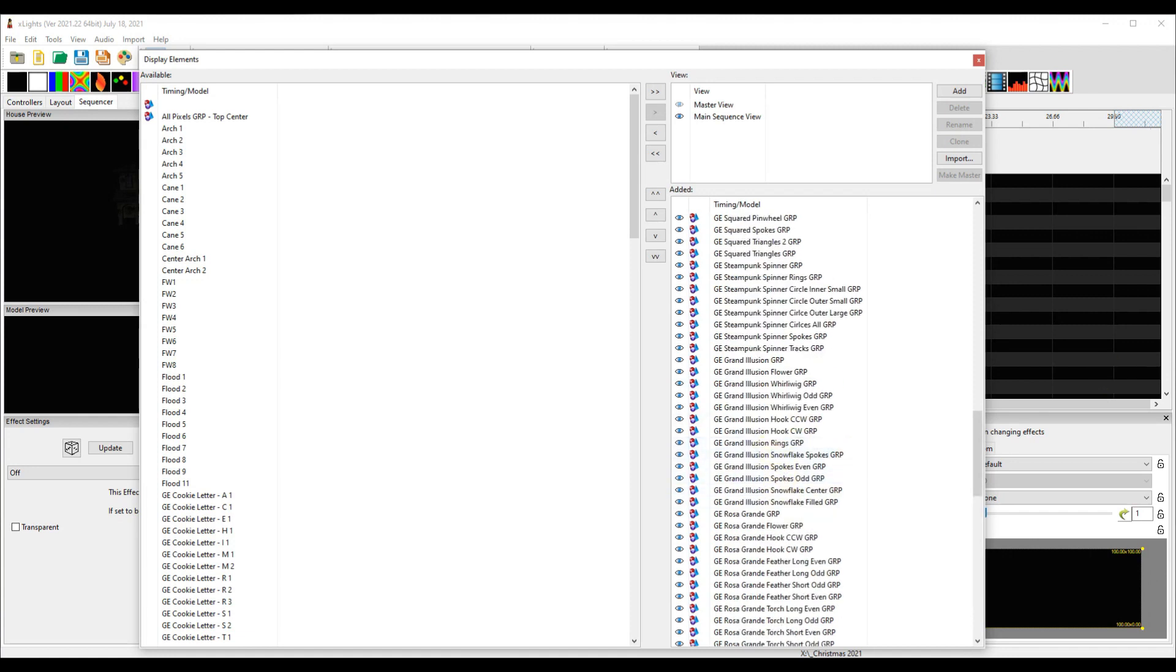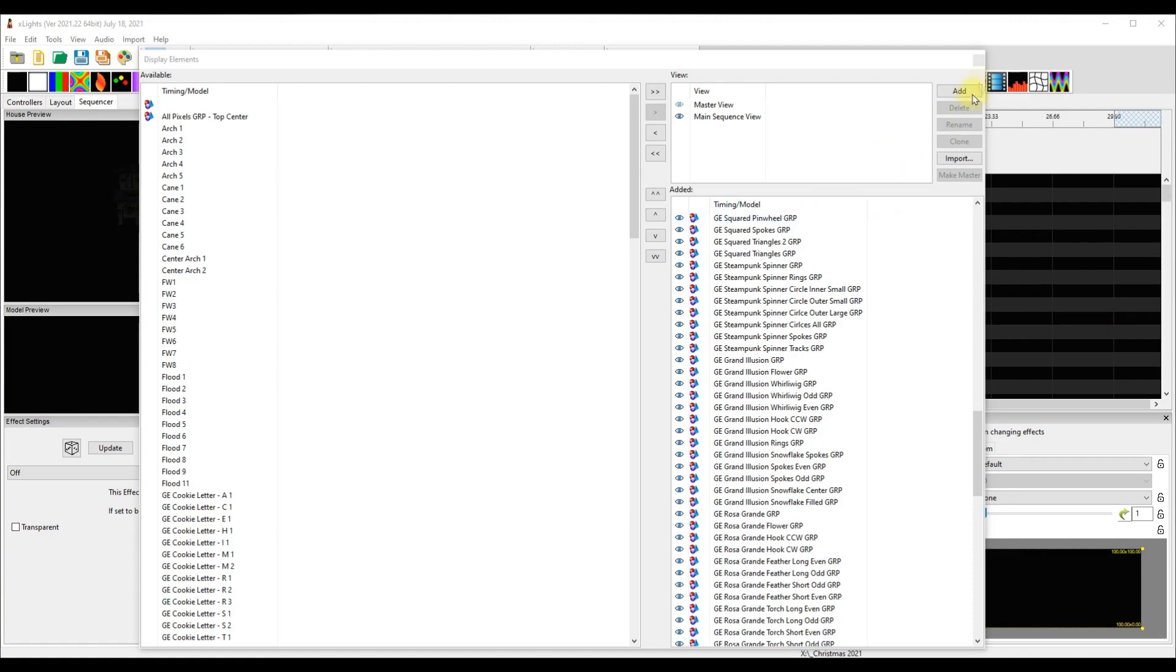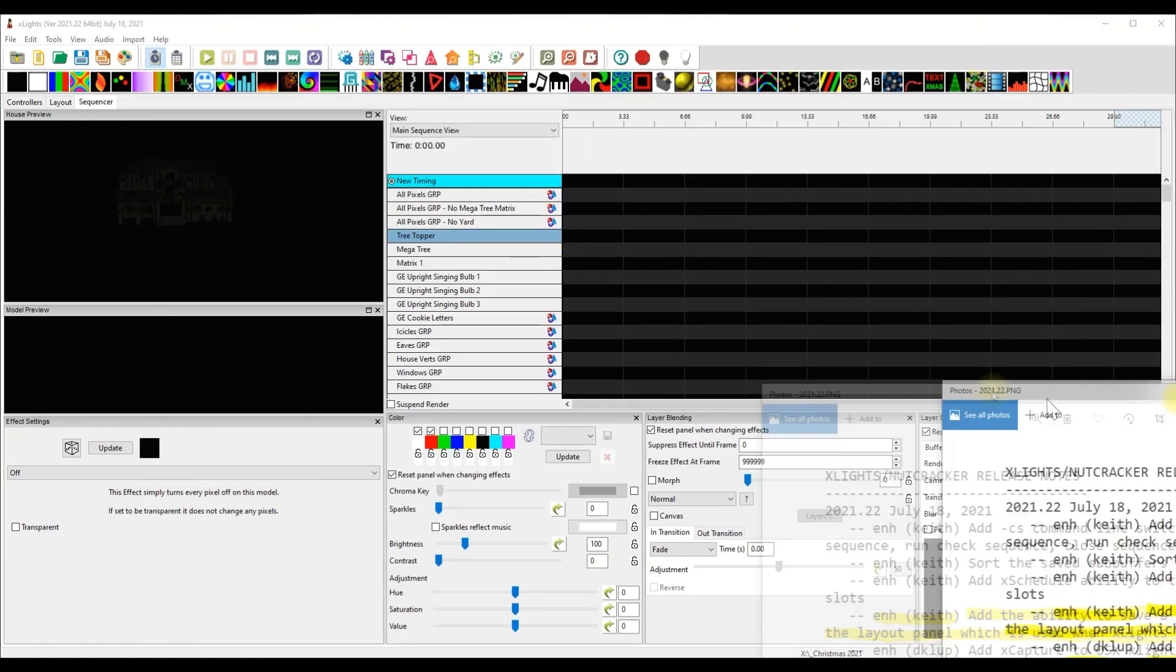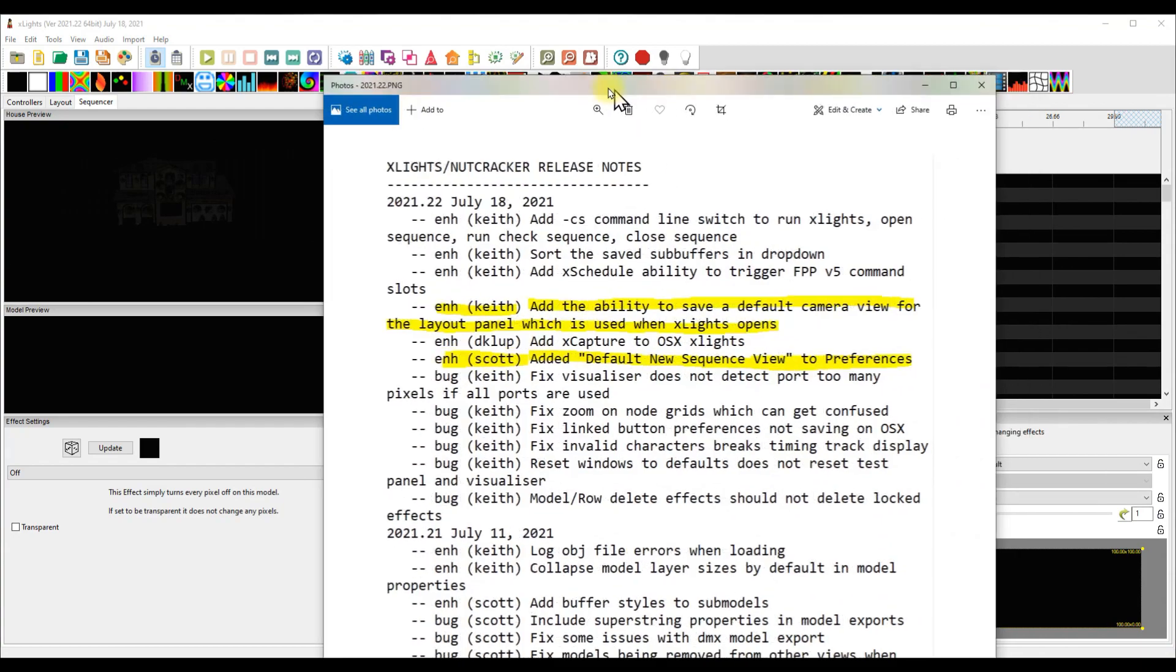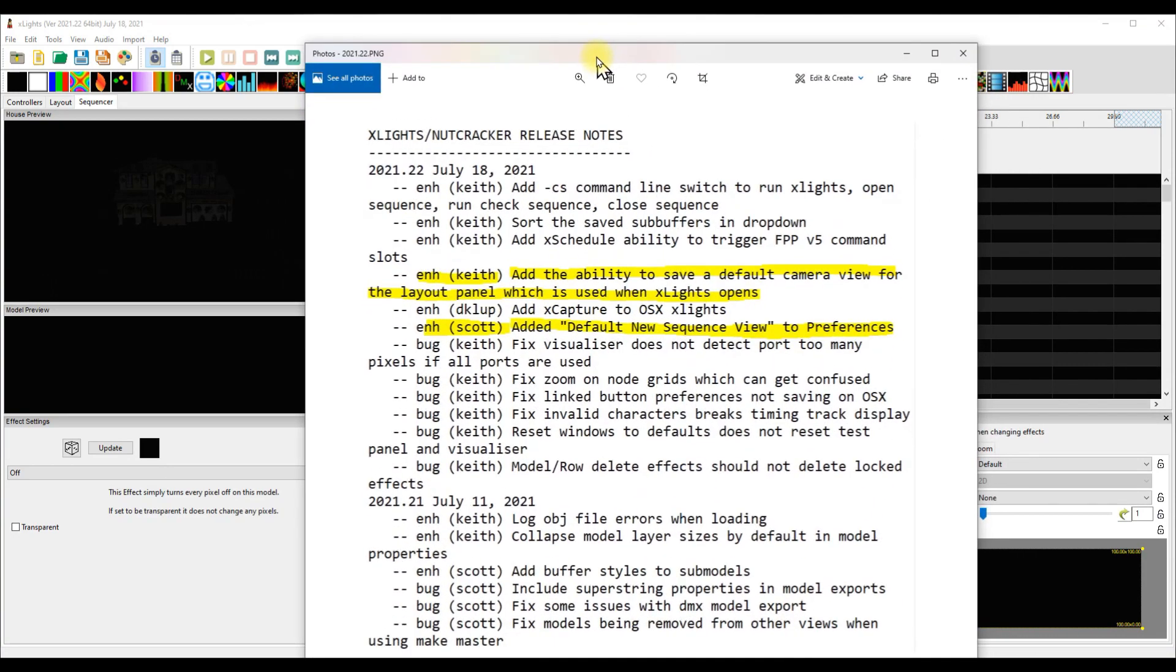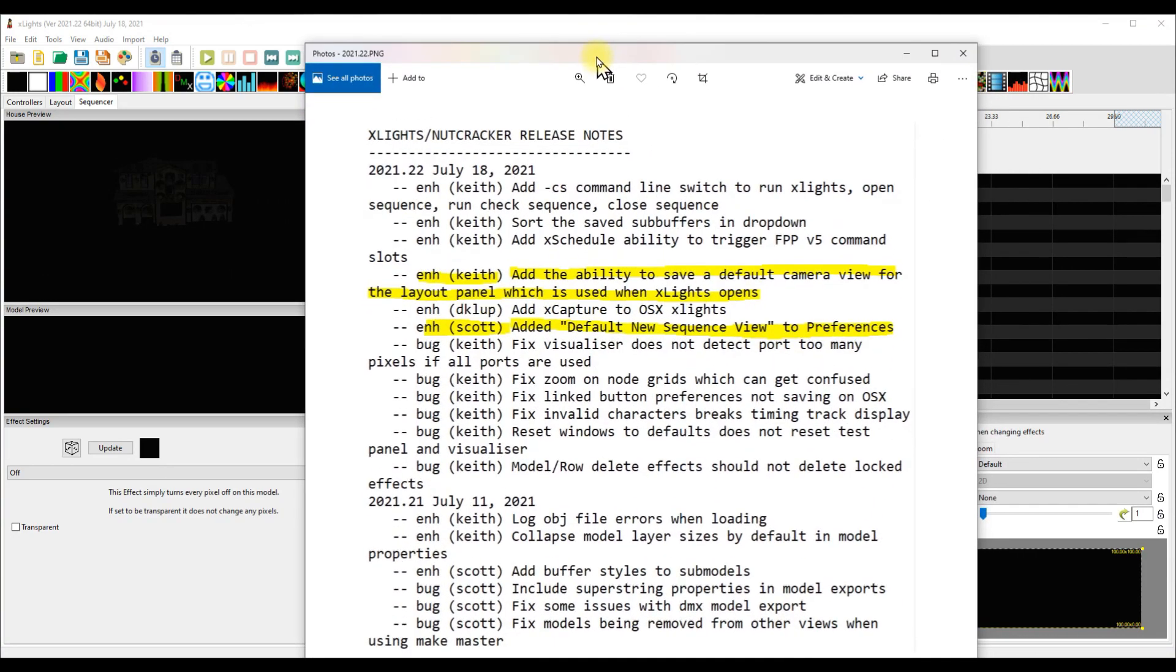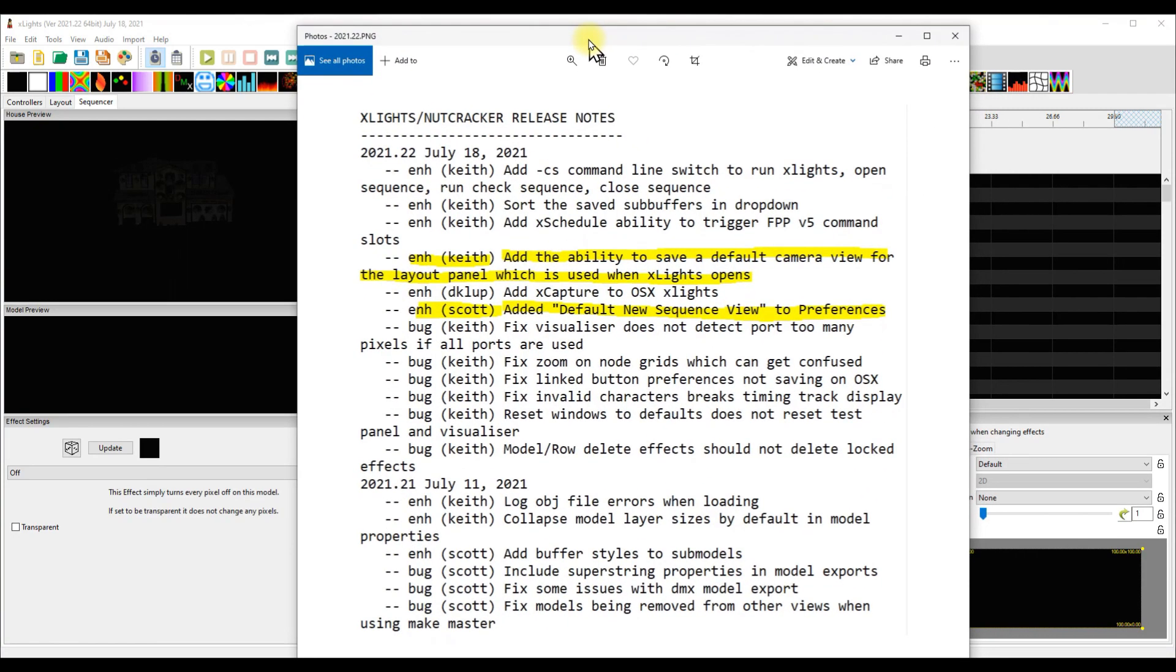We talked a lot at Expo about some of the convenience features that xLights has been giving us this year. They're practically chewing the food for us, right? There's a couple of them on here I think are very interesting and I want to highlight these. One is from Keith and one is from Scott. Keith has added the ability to save a default camera view for the layout panel which is used when xLights opens.